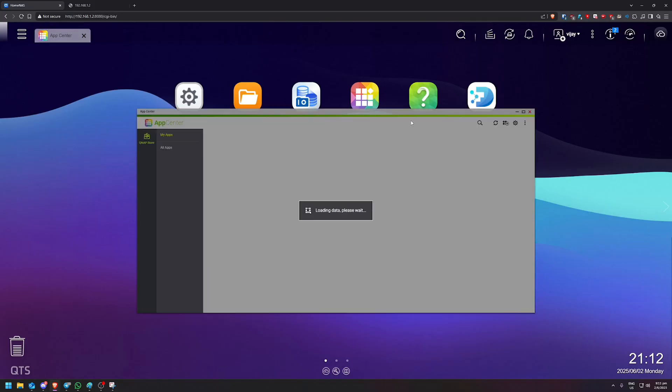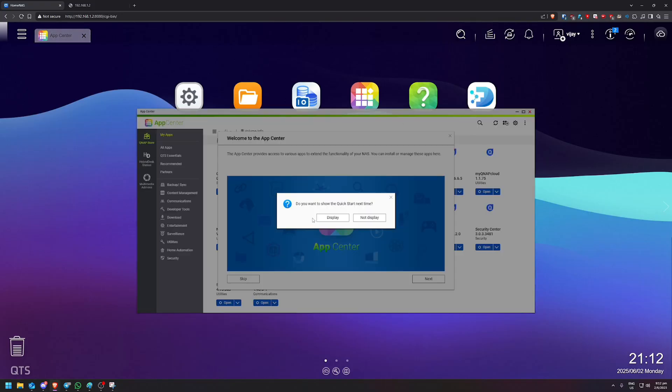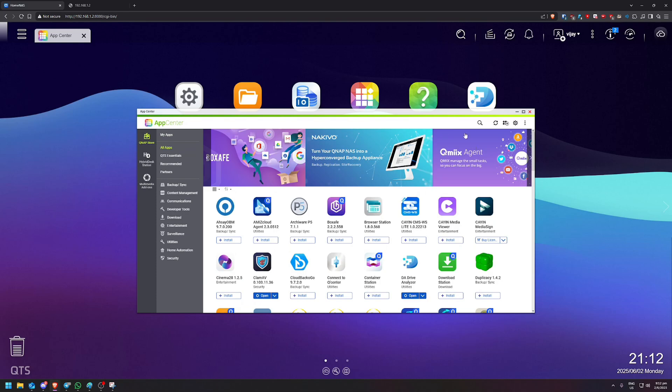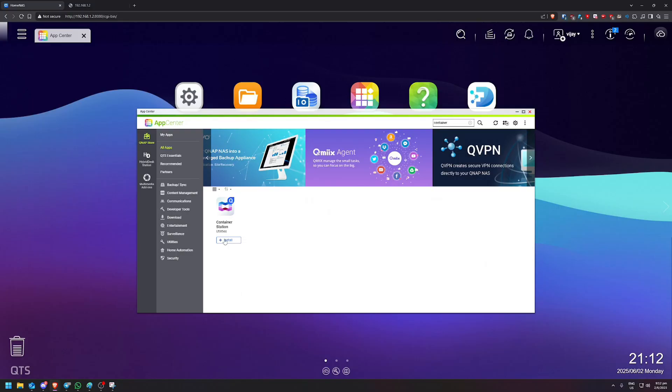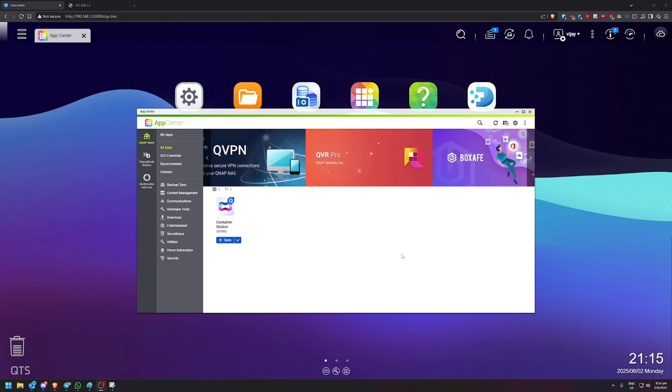So first thing that we're going to do is head over to the App Center and download Container Station. We'll just let this download and install. Alright, and now it has done installing.